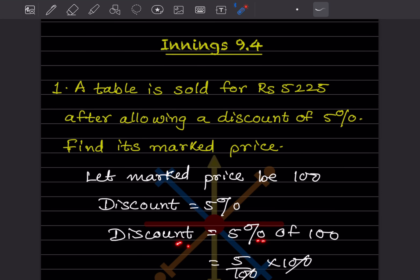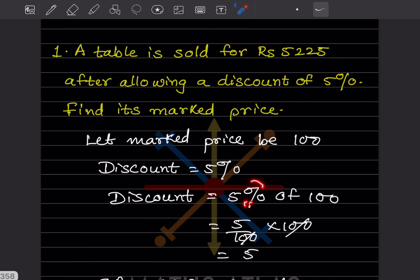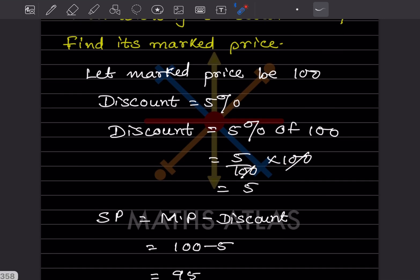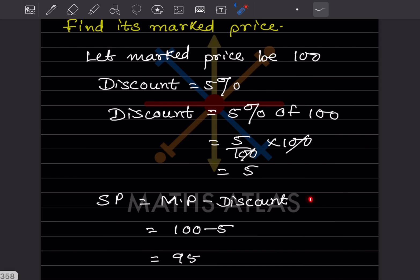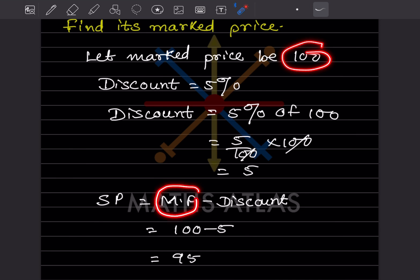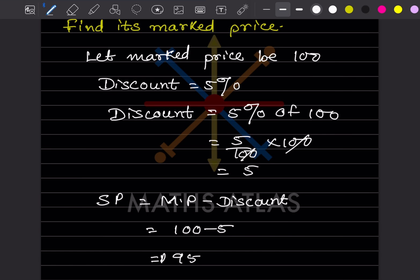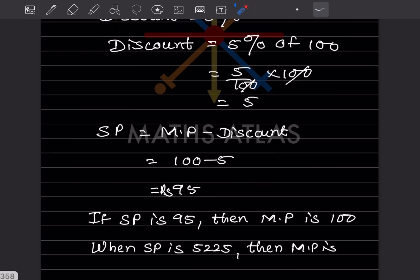The discount is 5% of the mark price. Since mark price is 100, 5% of 100 means 5 divided by 100 multiplied by 100, so the discount is ₹5. The formula for selling price is: selling price = mark price − discount. So selling price = 100 − 5 = 95.